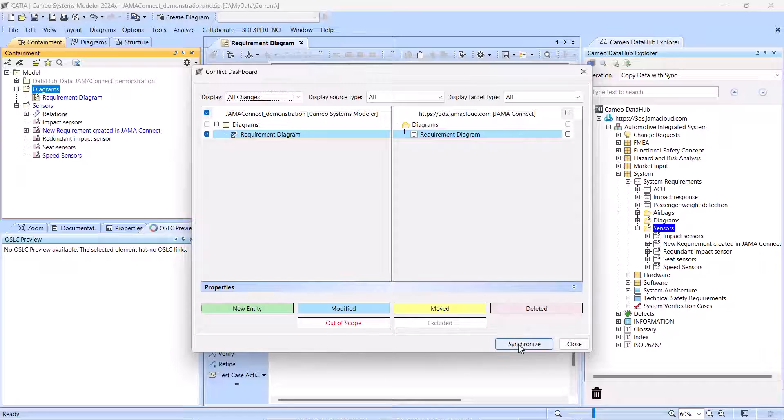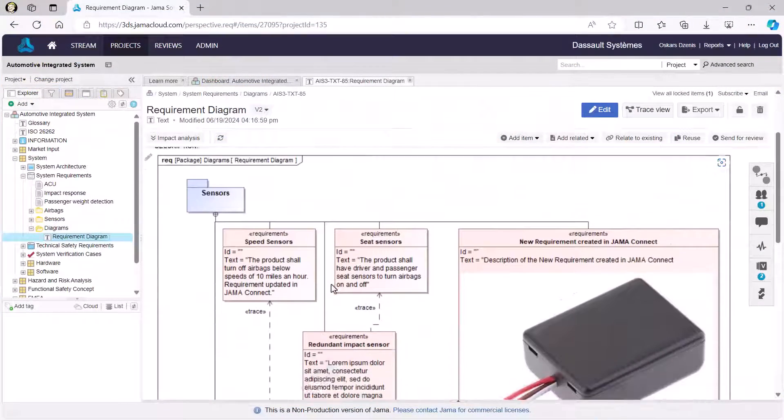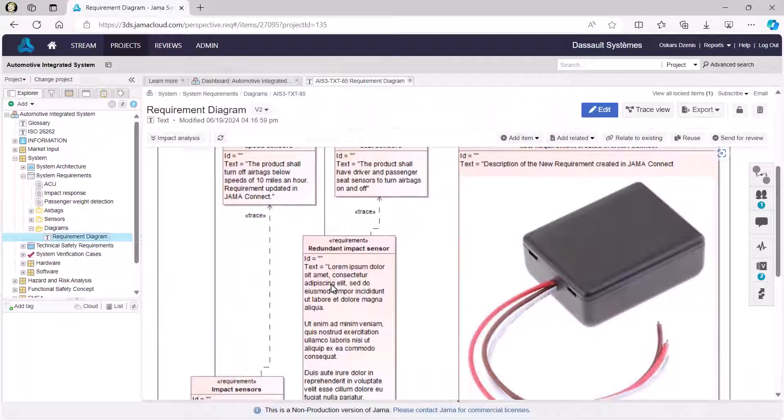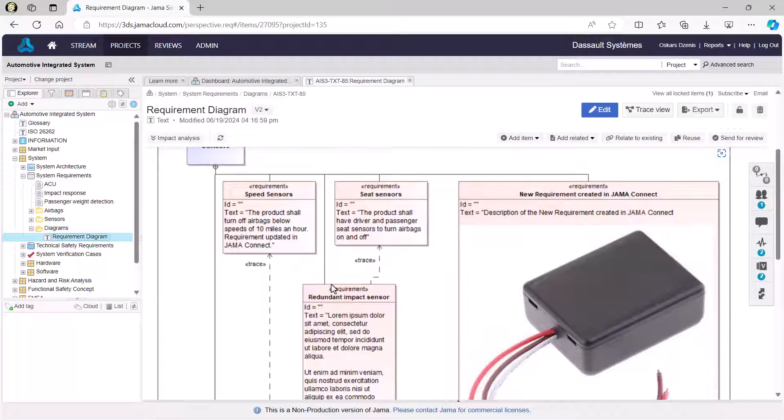After synchronization, the diagram image on the JAMA Connect side is updated every time the related diagram is modified in the modeling tool.